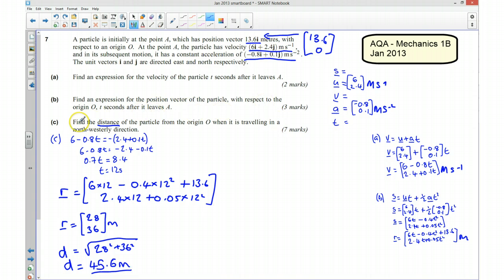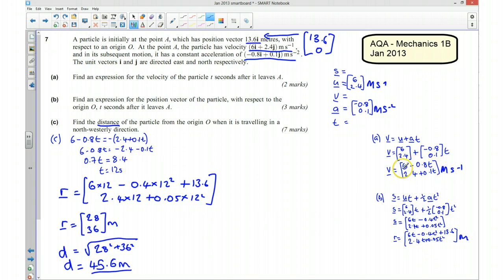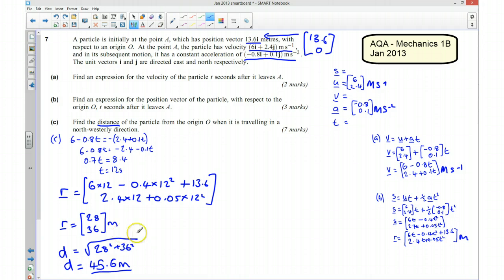To recap part C: we first found the time t equals 12 seconds by setting the i component of velocity equal to the negative of the j component, satisfying the northwest condition. We then substituted t equals 12 into the position vector to get (28, 36) metres, and used Pythagoras to find the distance from the origin as 45.6 metres.